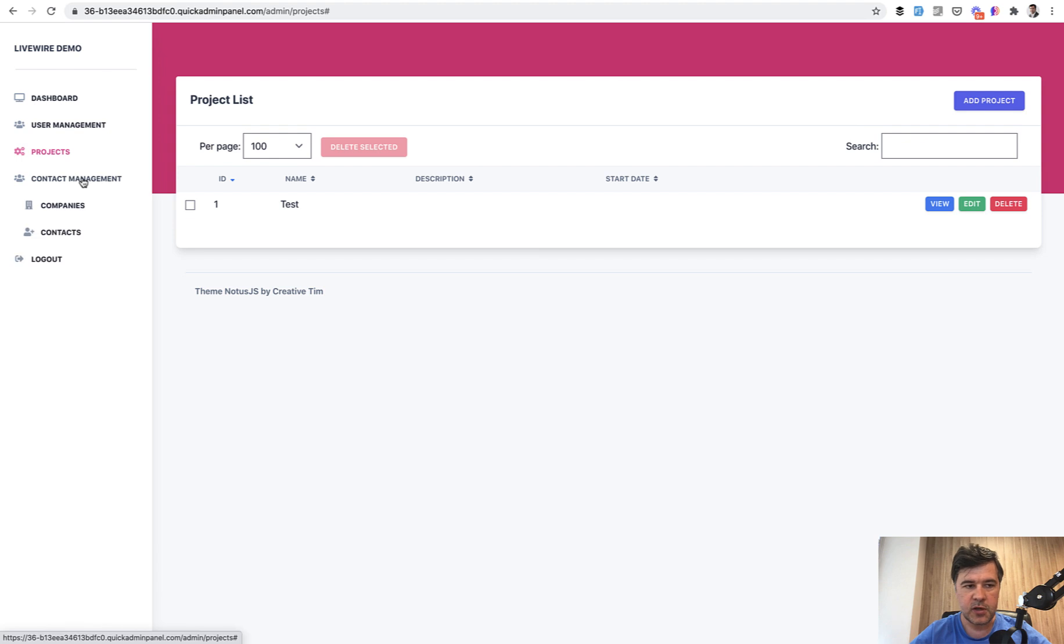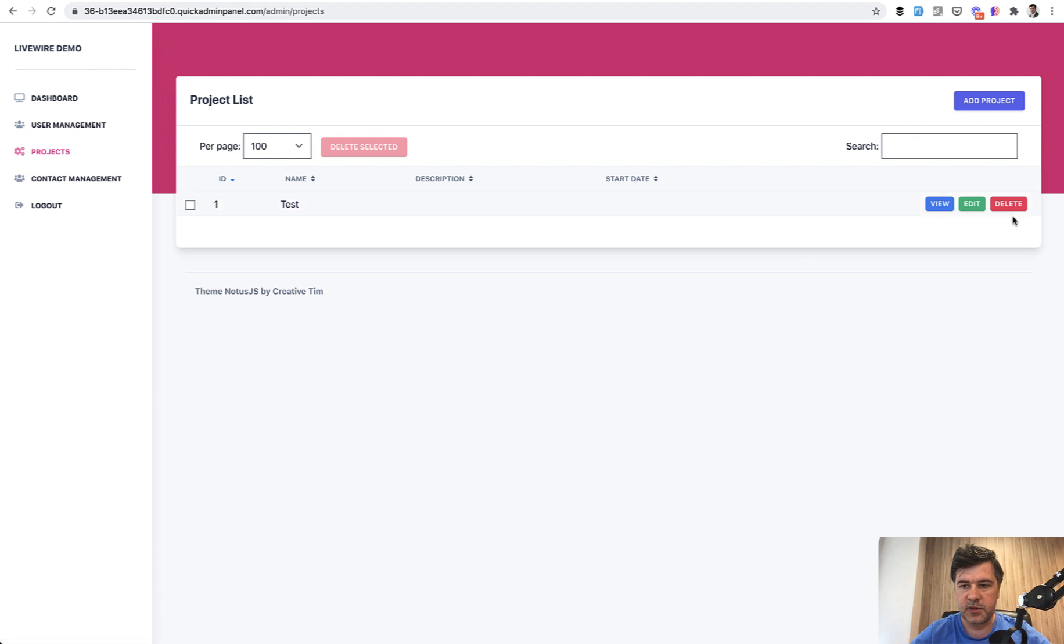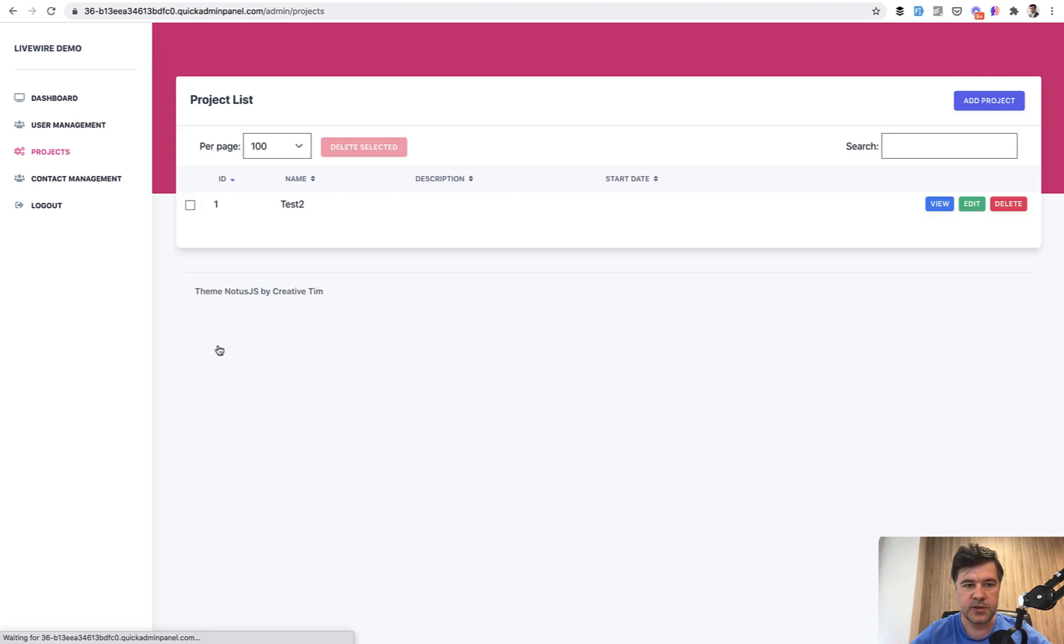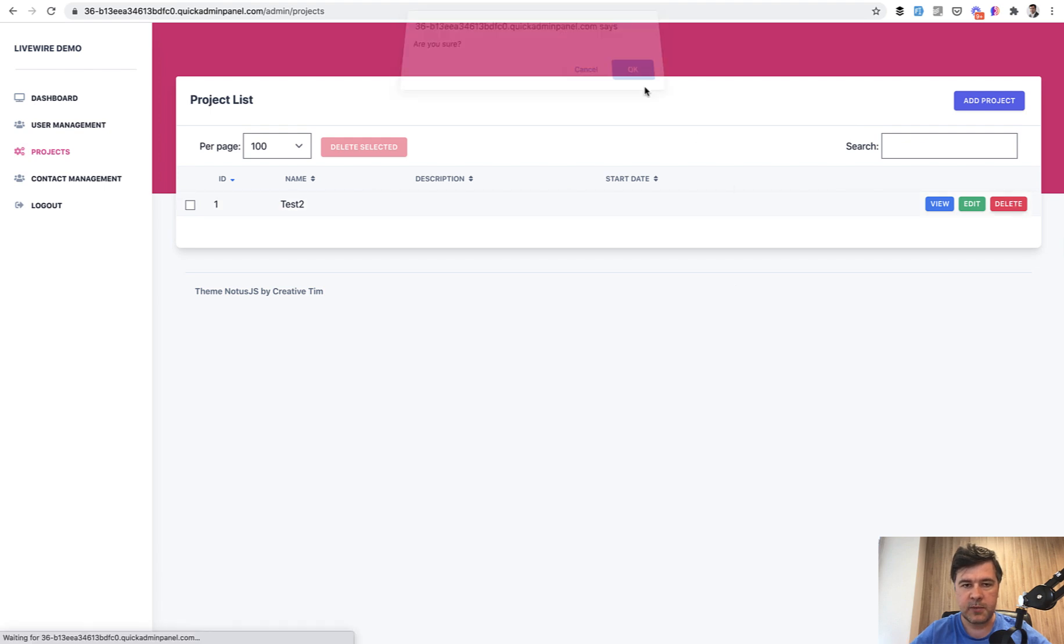Same with contact management. We have two CRUDs, companies and contacts. You can delete the project, view the project. It's also forms powered by Livewire. So this is a quick demo of how it works.